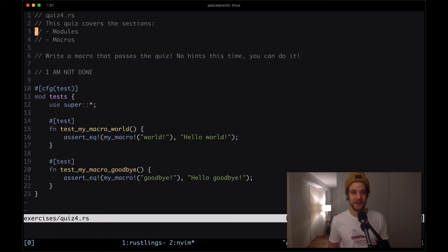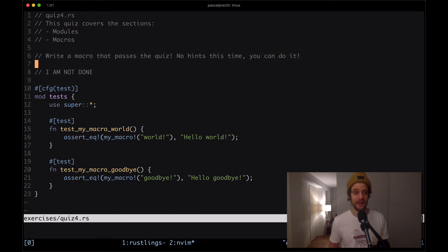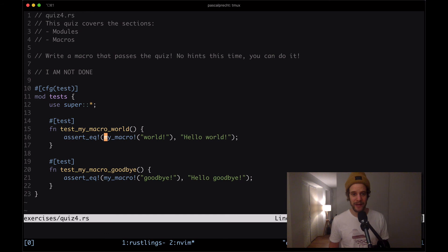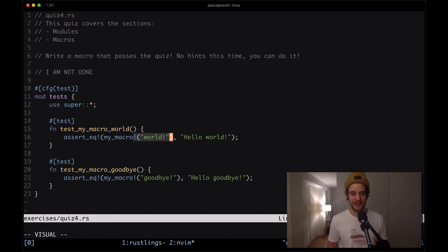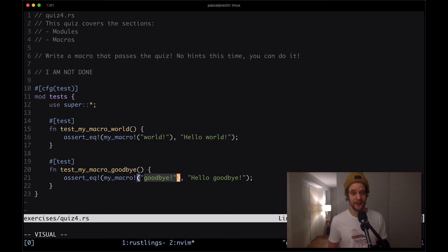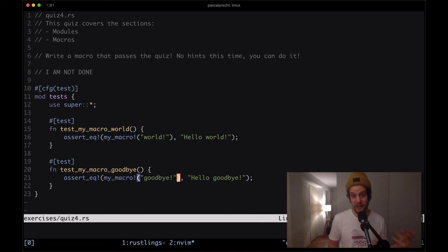The file says that this quiz covers the sections modules and macros. Write a macro that passes the quiz. No hints this time you can do it. Then here we see we have a test that checks whether a macro my_macro prints hello world when a string world is given and another one where it outputs hello goodbye where the string goodbye is given. So essentially what we need to do is create a macro that takes a string and outputs hello and whatever string was given.